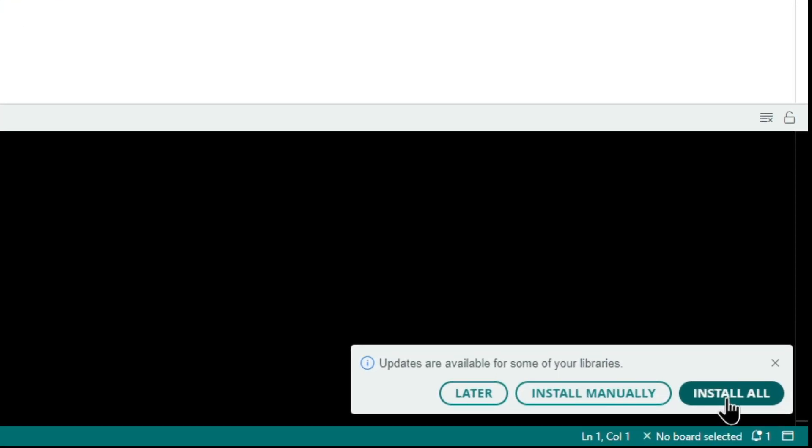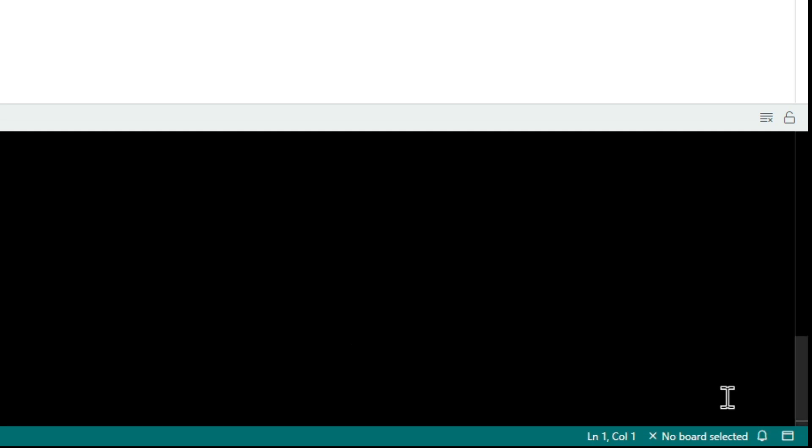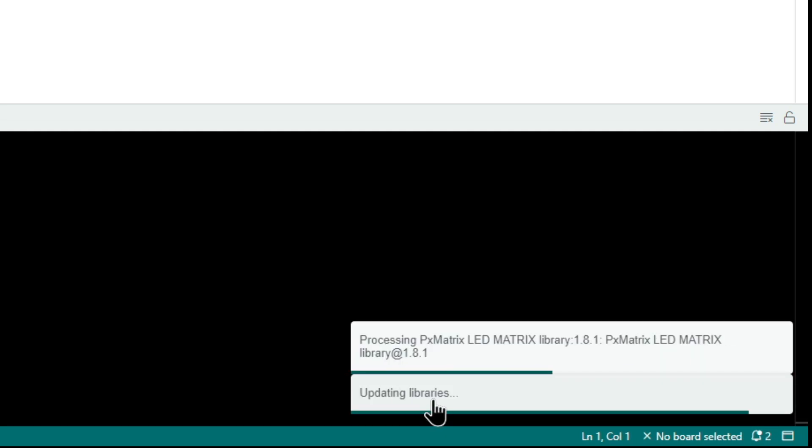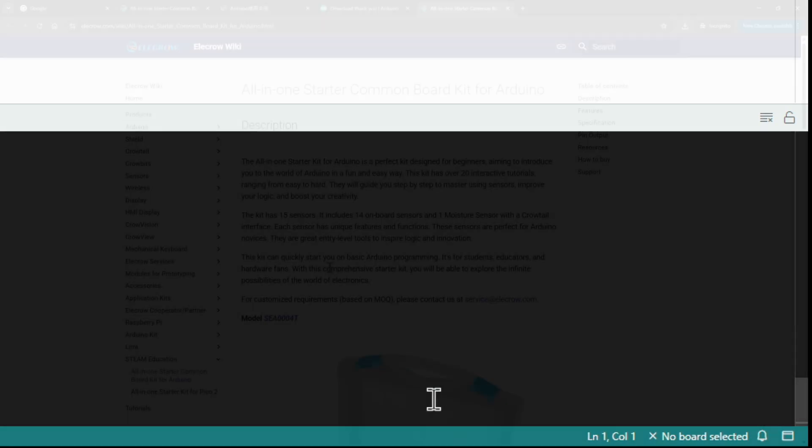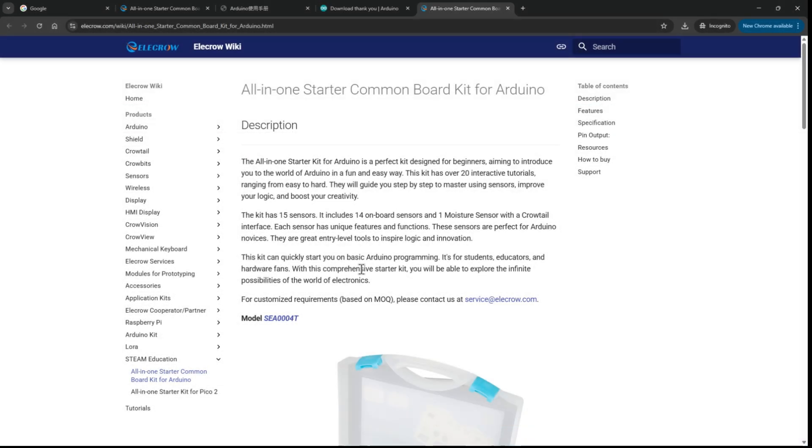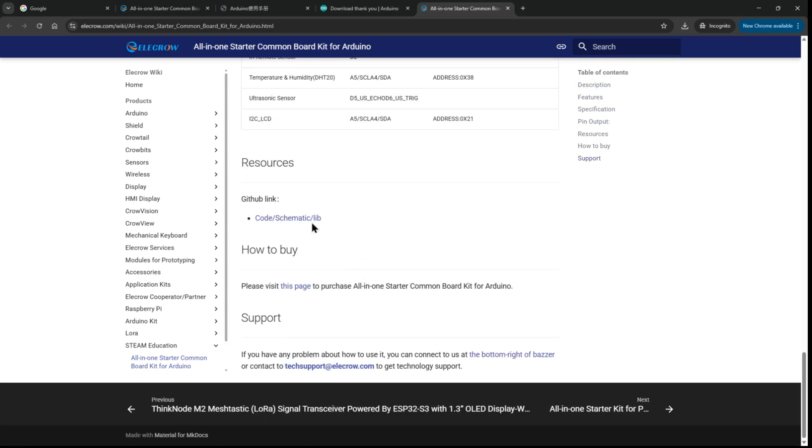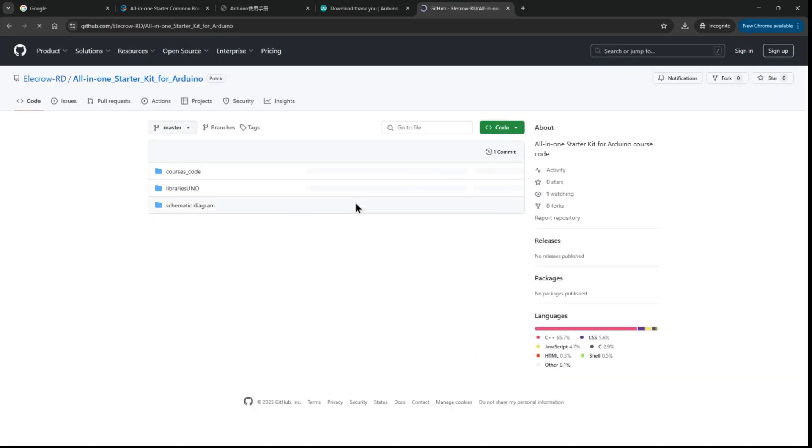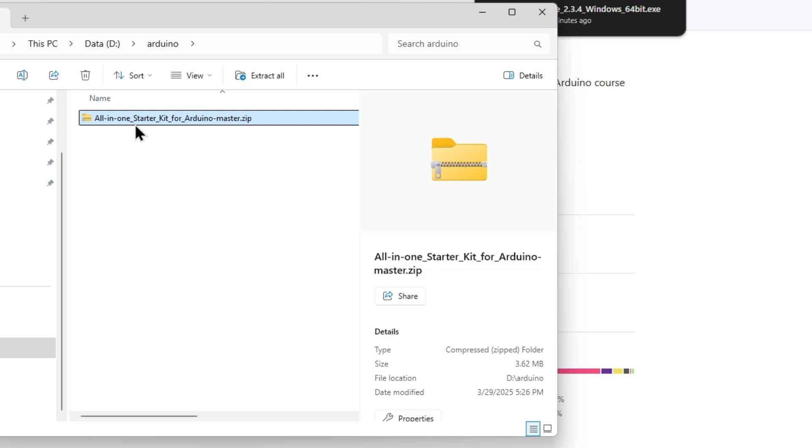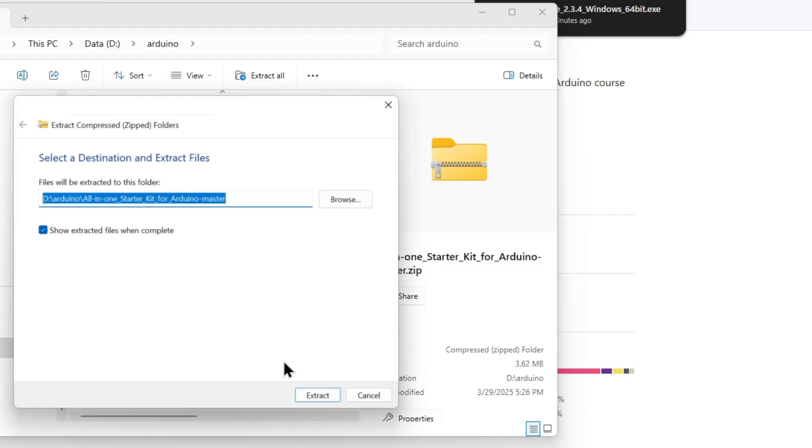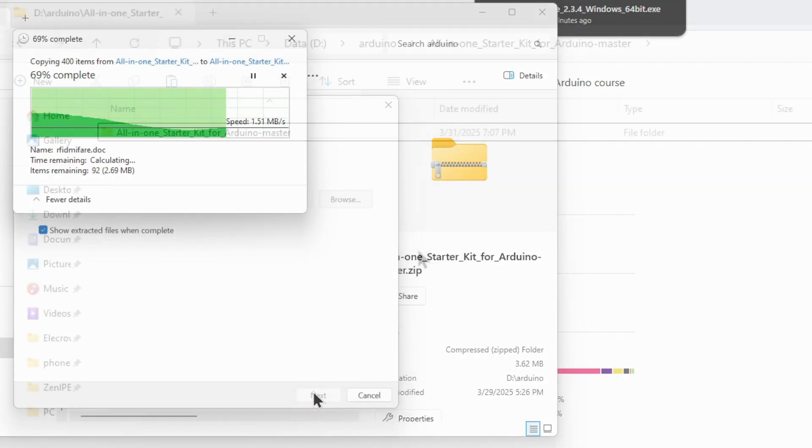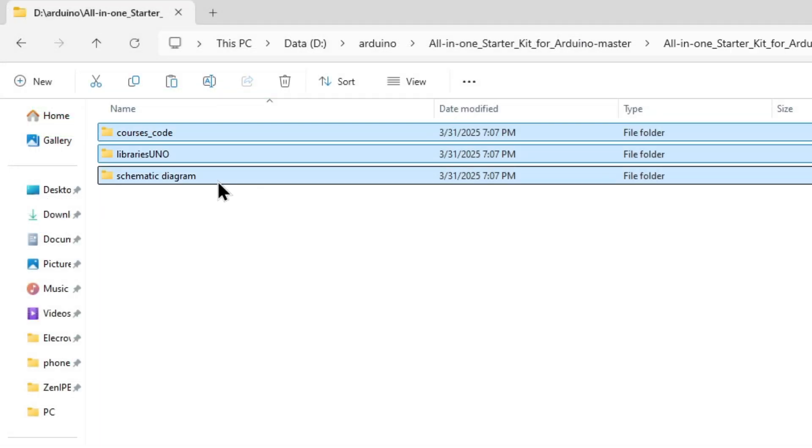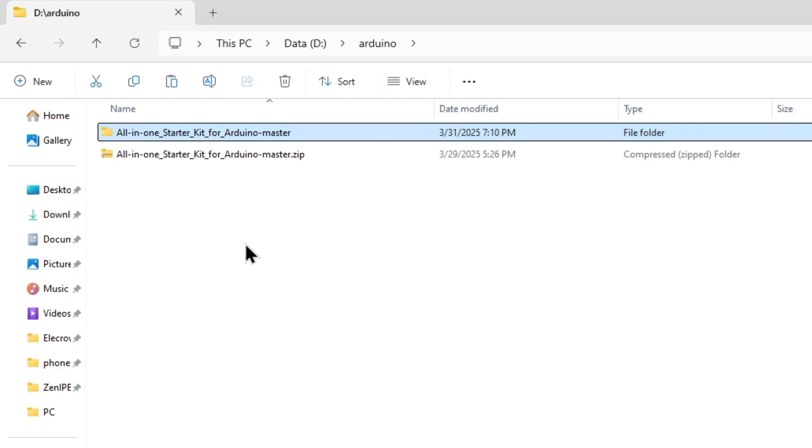The IDE will indicate there are some updated libraries available. Click the install all button to apply those updates. Next we'll go to the wiki page. Links are in the video description below and then download the examples from GitHub. Click the green code button and select download zip. Extract the zip and I'm going to copy the three folders into a folder on my D drive called Arduino.